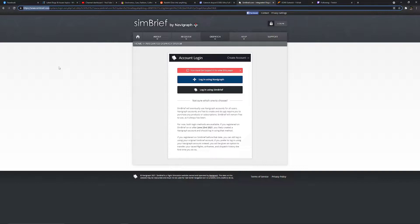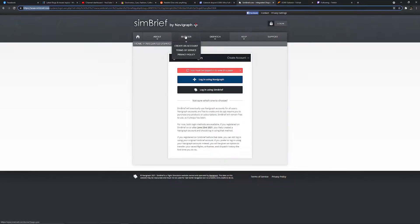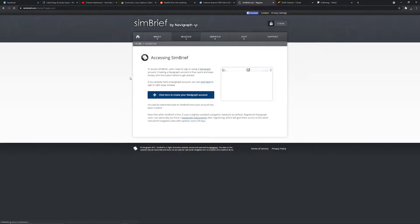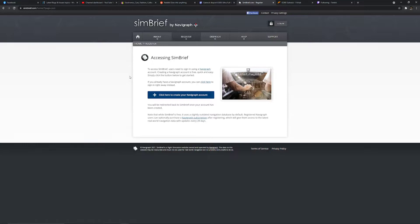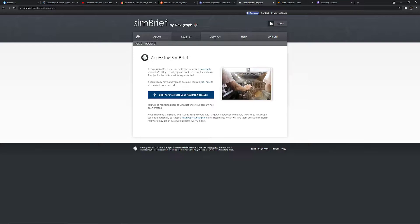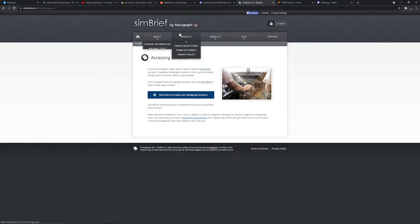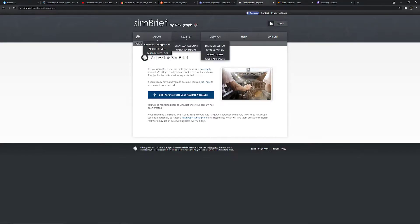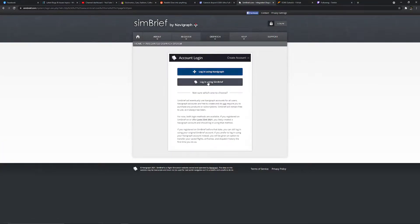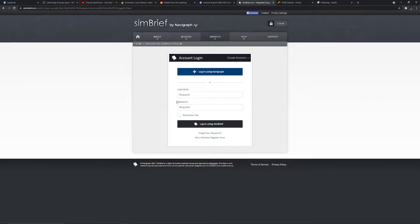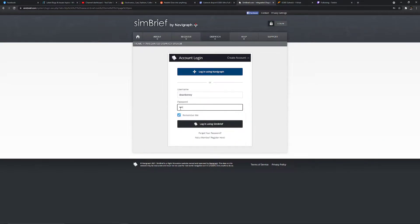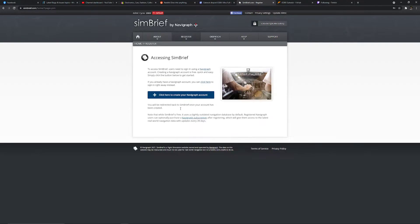However, if you don't, simply go to register here and click create account. If you don't have a Navigraph account, which you probably don't, just click as one instead. Once you've made an account, you can then log in using SimBrief, simply put your password in.